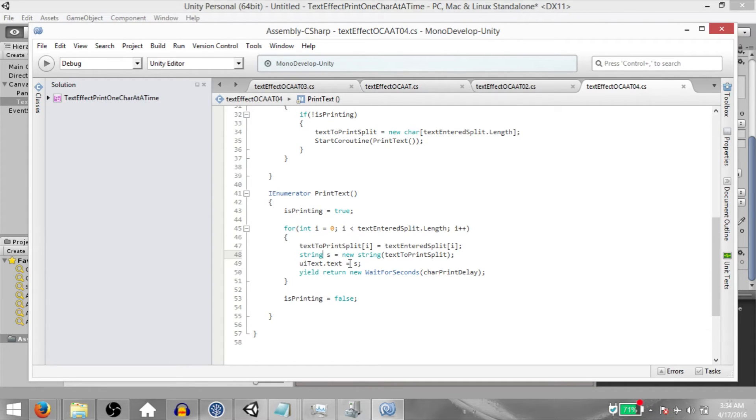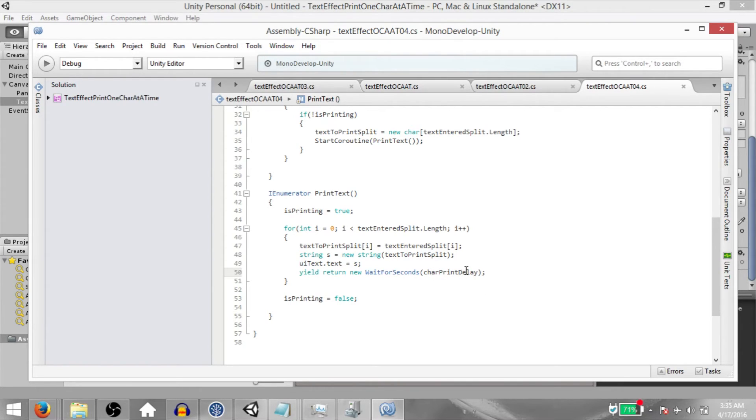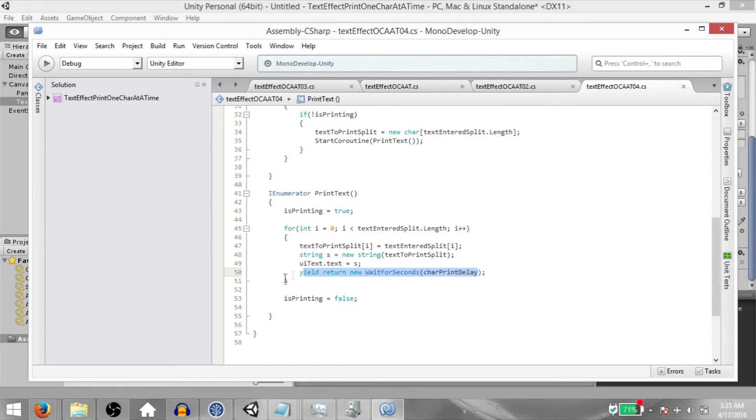And next, we call yieldReturnNewWaitForSeconds. Let's say, for example, char print delay is 1. yieldReturnNewWaitForSeconds will wait for 1 second and then pause the execution of this coroutine and resume from this point again at the next frame. Now, because this is still within the for loop, the for loop will continue. And as long as the for loop is continuing, this statement is going to be called again and again.